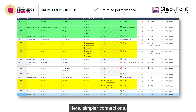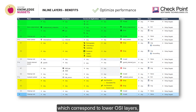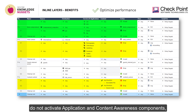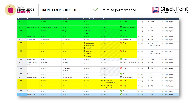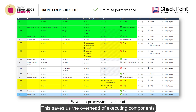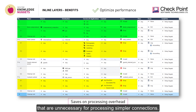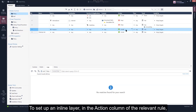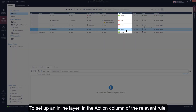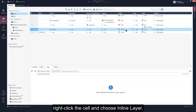As we can see in this example, simpler connections which correspond to lower OSI layers do not activate application and content awareness components, which are only activated in these inline rules. This saves us the overhead of executing components that are unnecessary for processing simpler connections. To set up an inline layer, in the action column of the relevant rule, right-click the cell and choose inline layer.